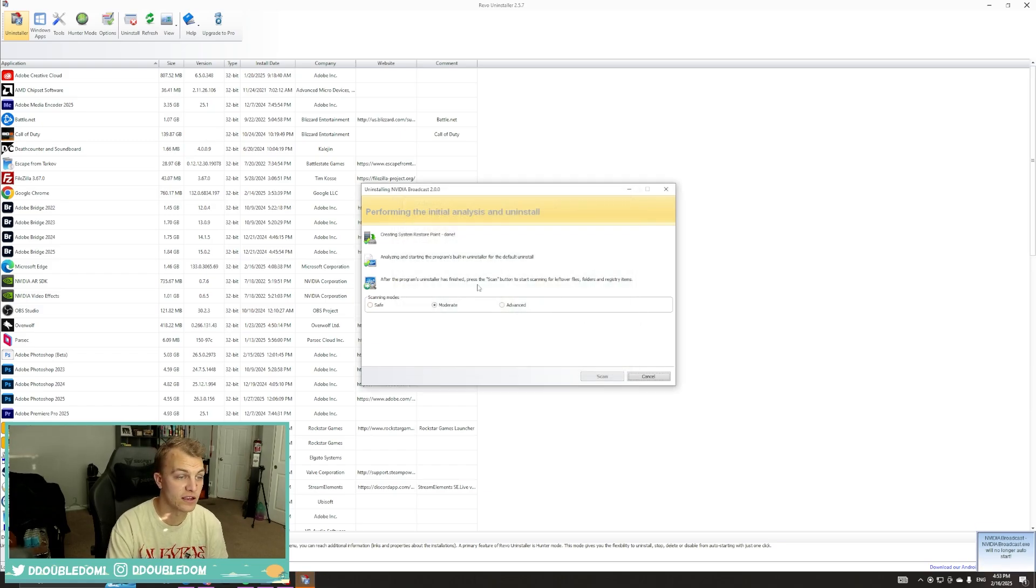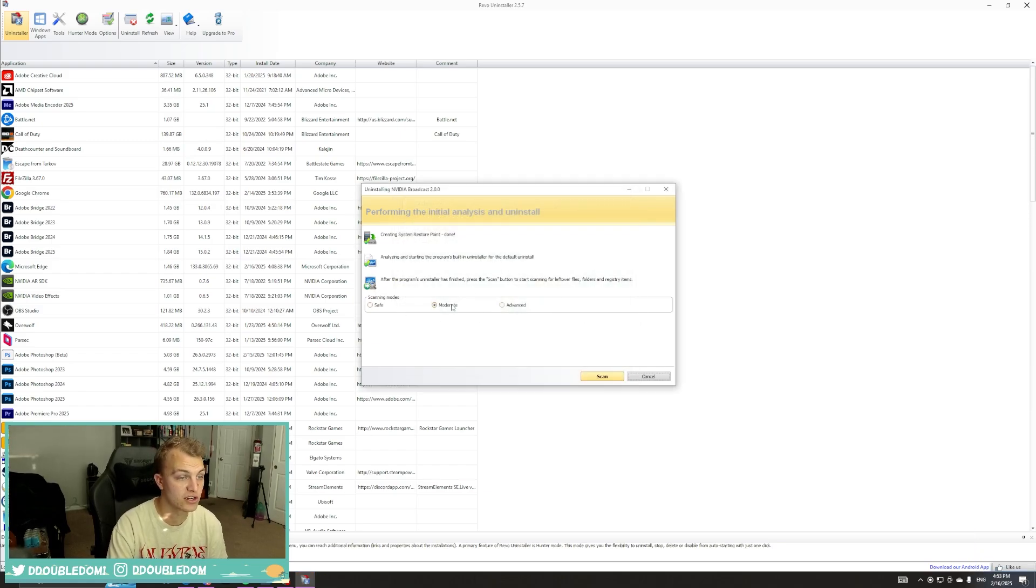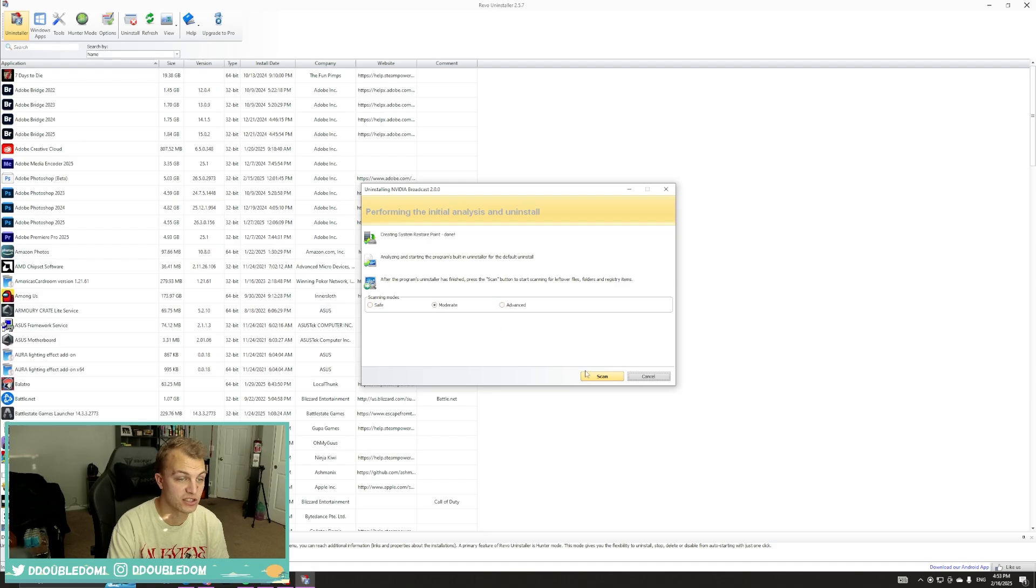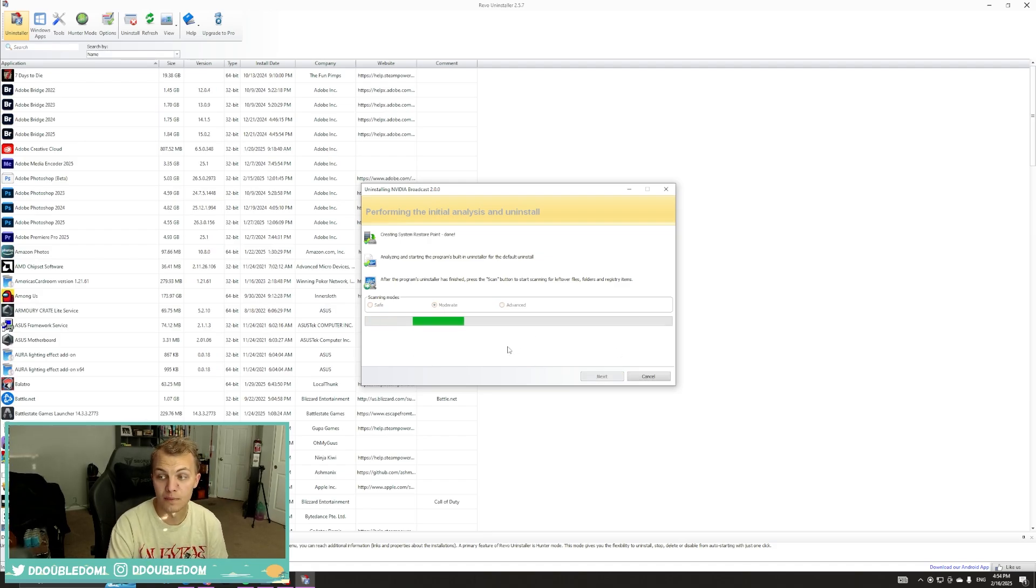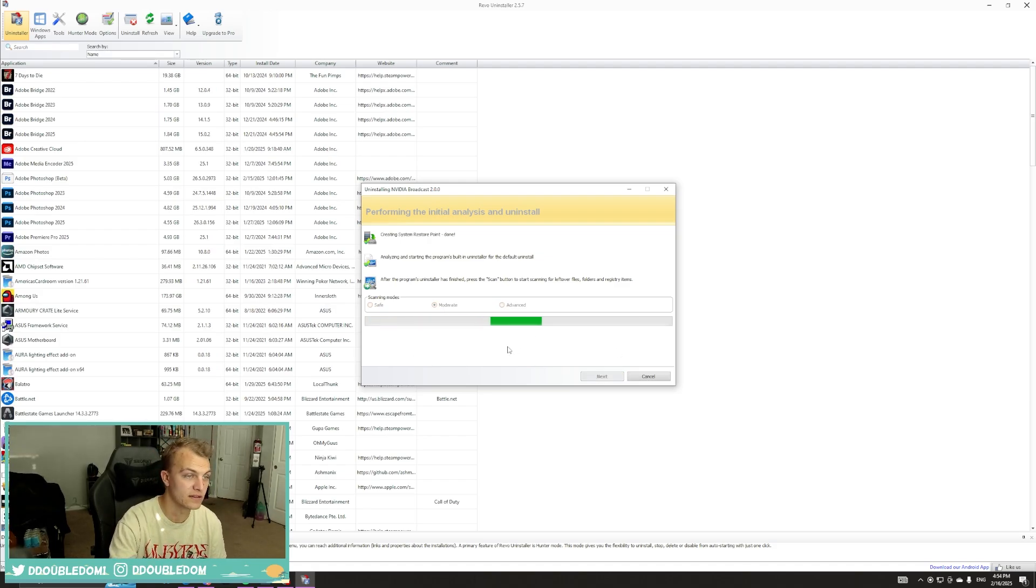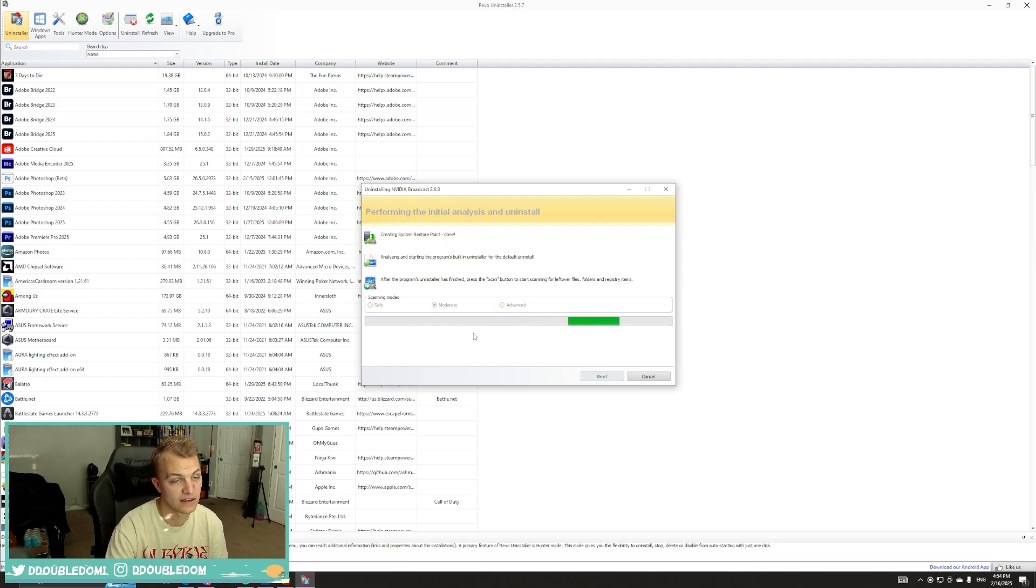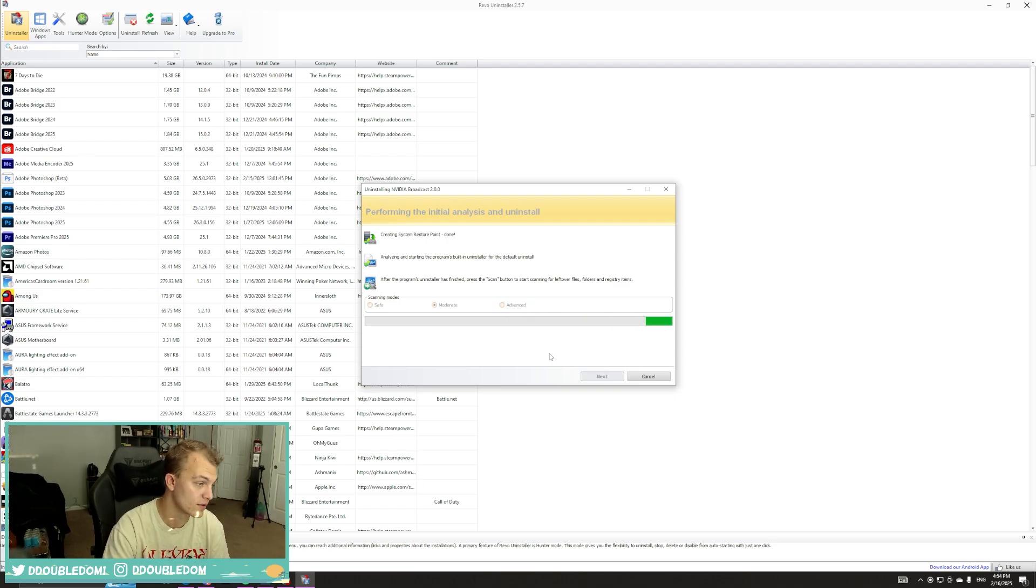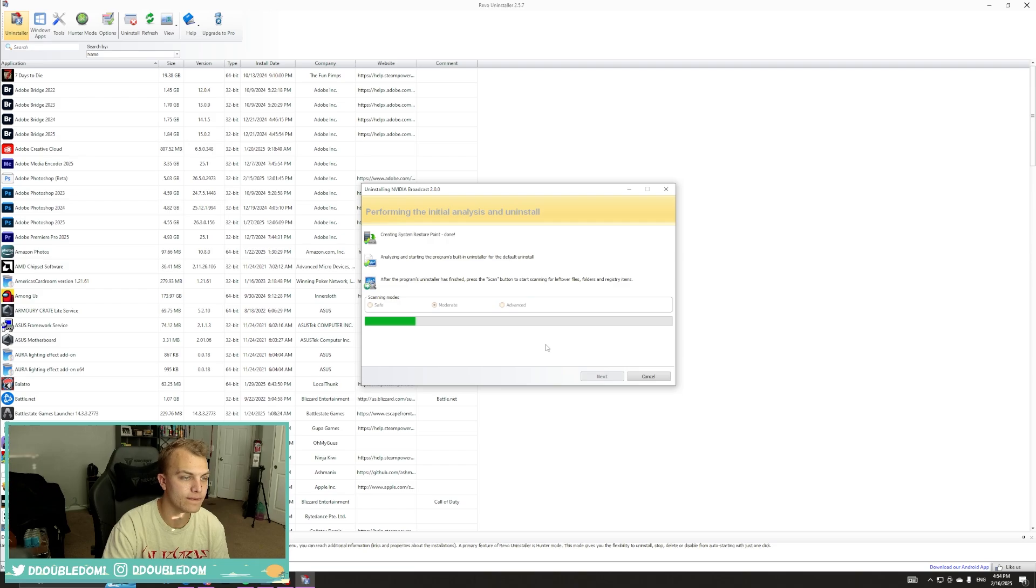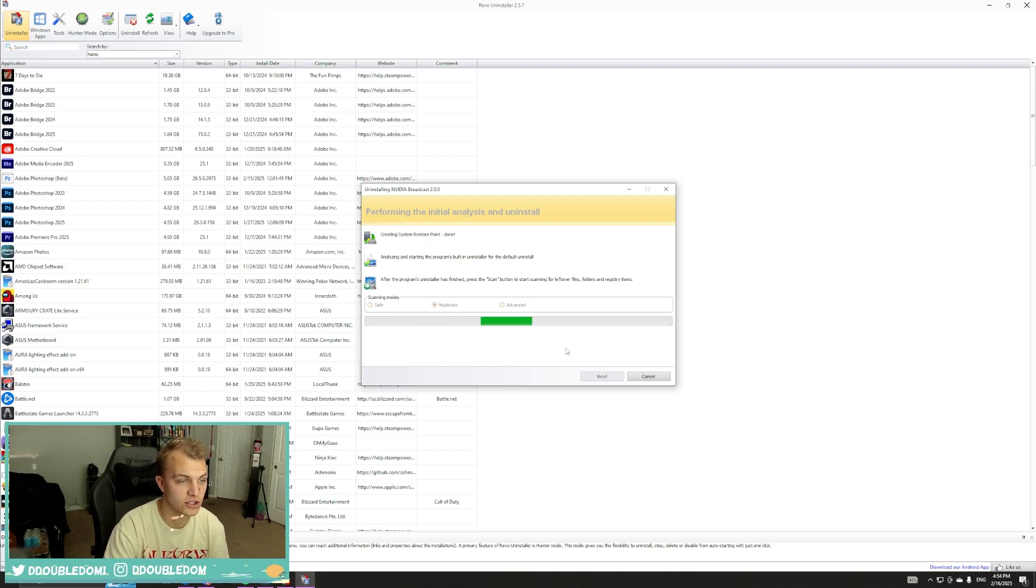And then under Scanning Modes, you're going to scan and just leave it on Moderate and scan, let it do its thing. This is when it's going to be pulling those deep files that are hidden and that can conflict with the older version. So I will cut to when this is finished.